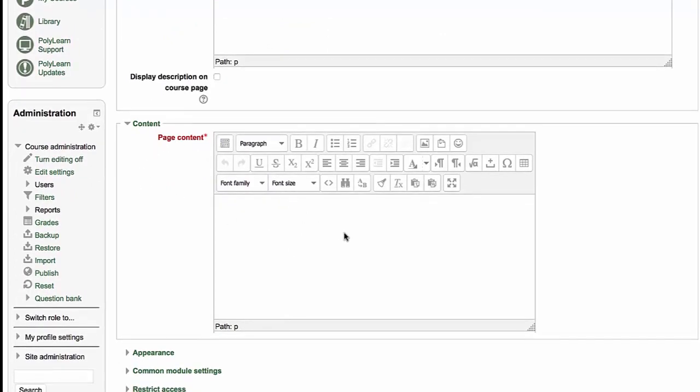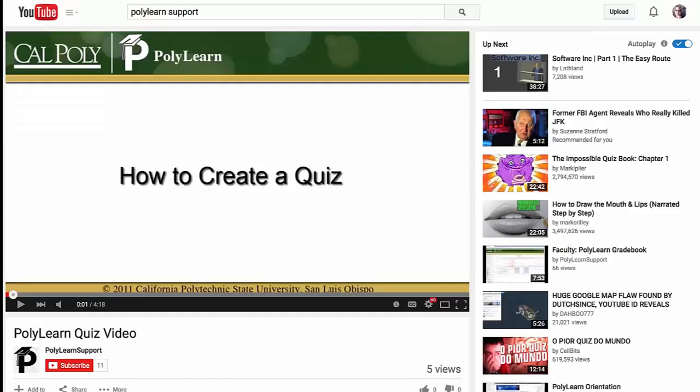If I'm going to embed a video, I have to use the HTML editing source, but I first need the embed code from YouTube. So go to YouTube. I already have one open here. We have a YouTube channel for PolyLearn support.